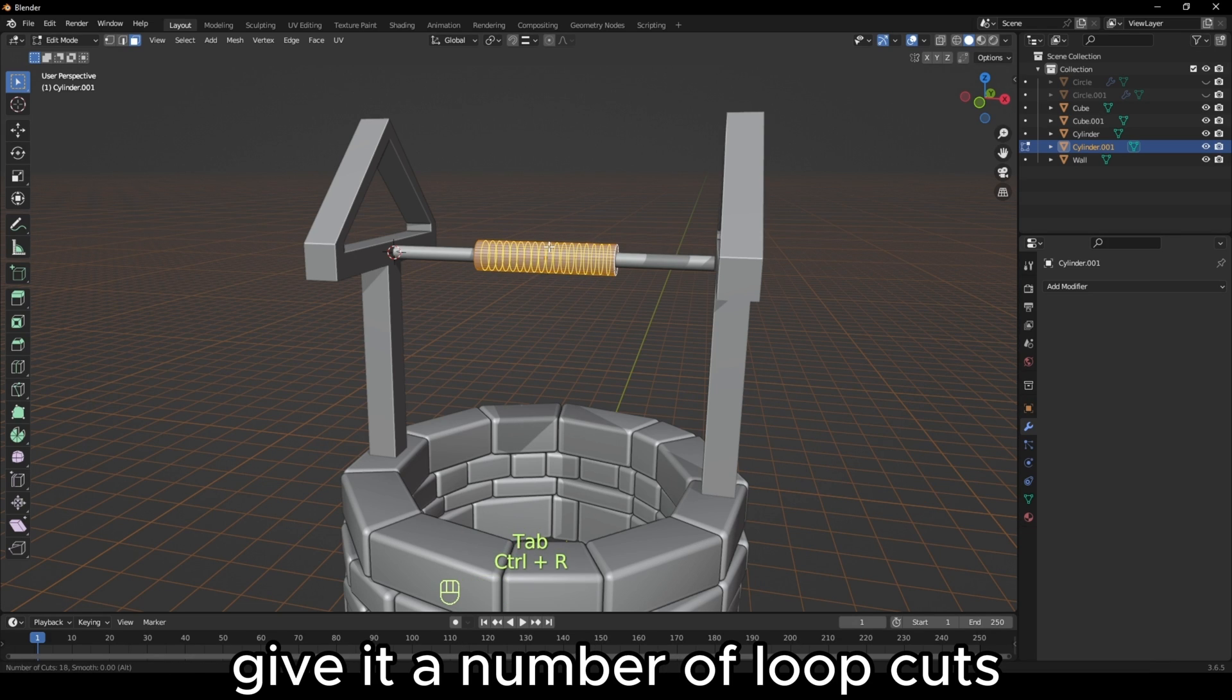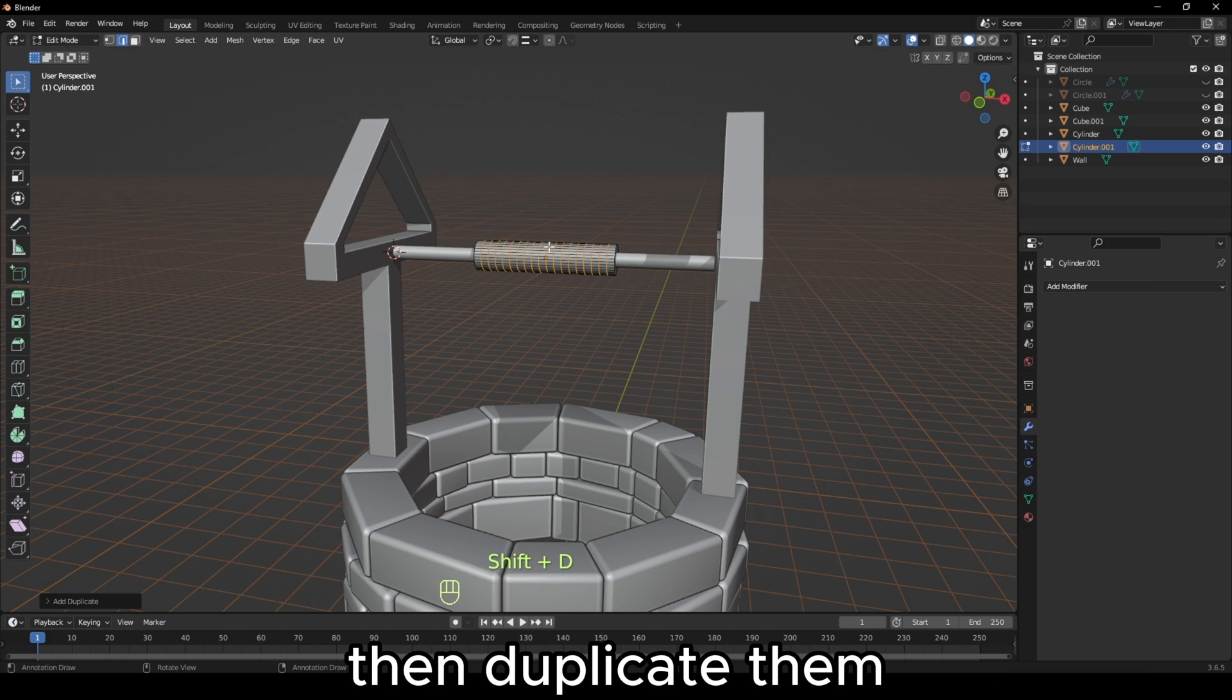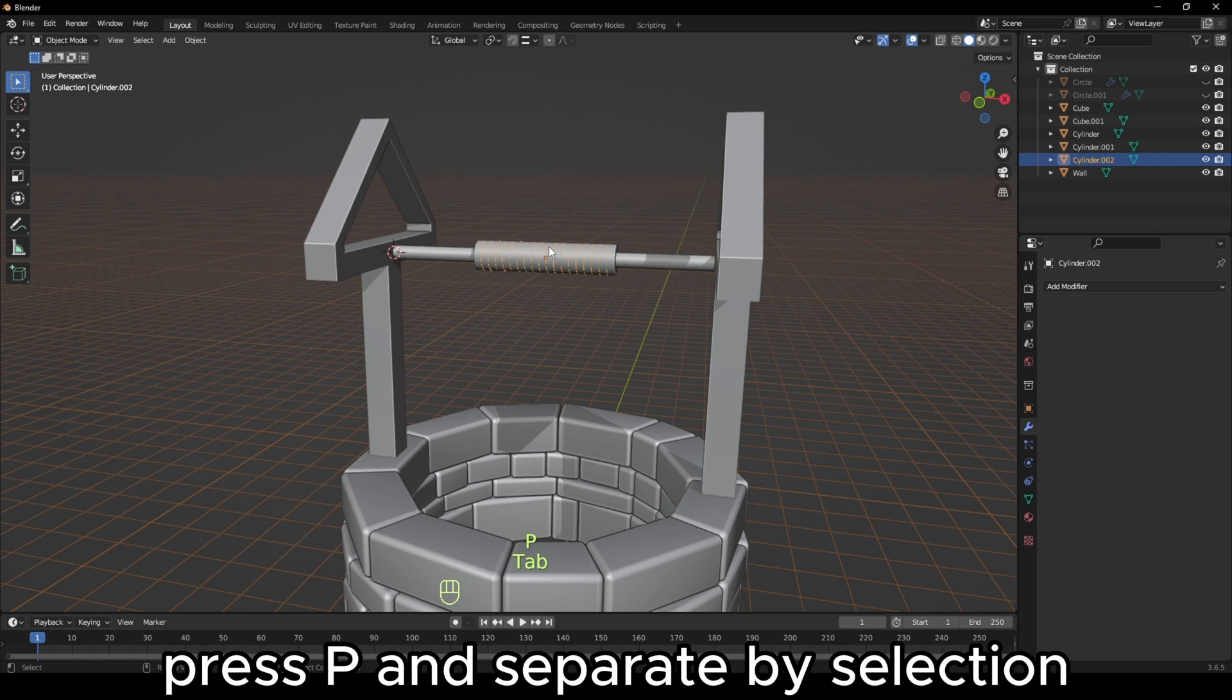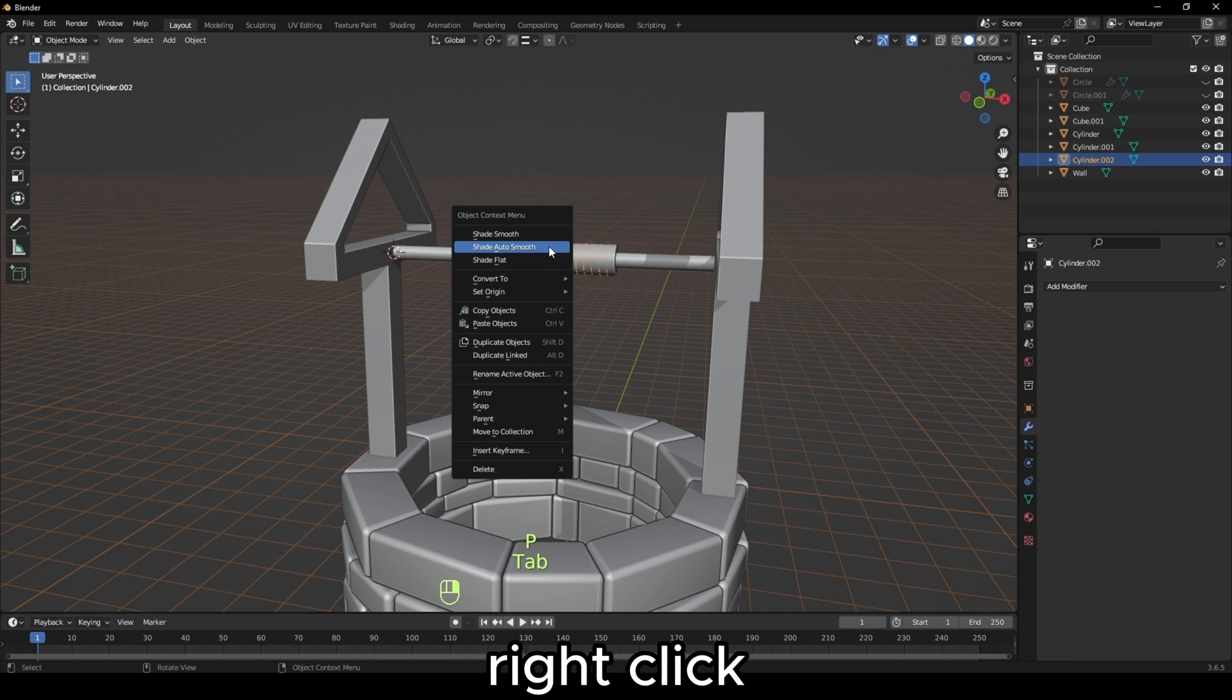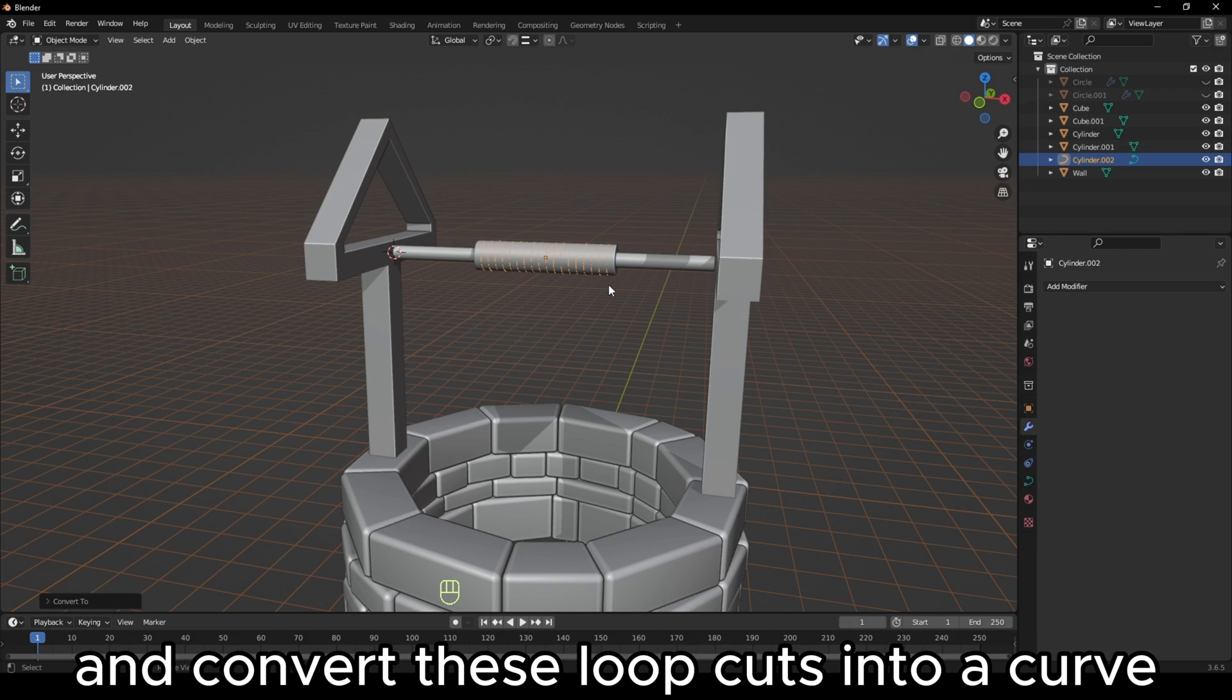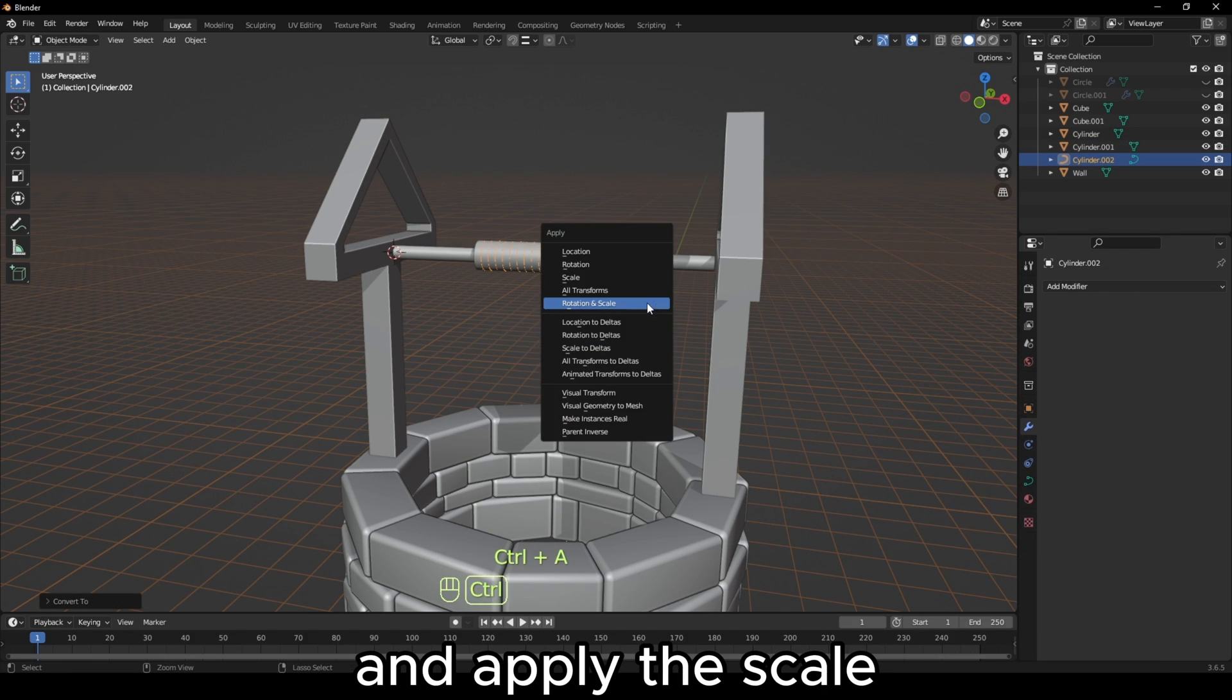In edit mode, give it a number of loop cuts, then duplicate them. Press P and separate by selection. Right-click and convert these loop cuts into a curve and apply the scale.